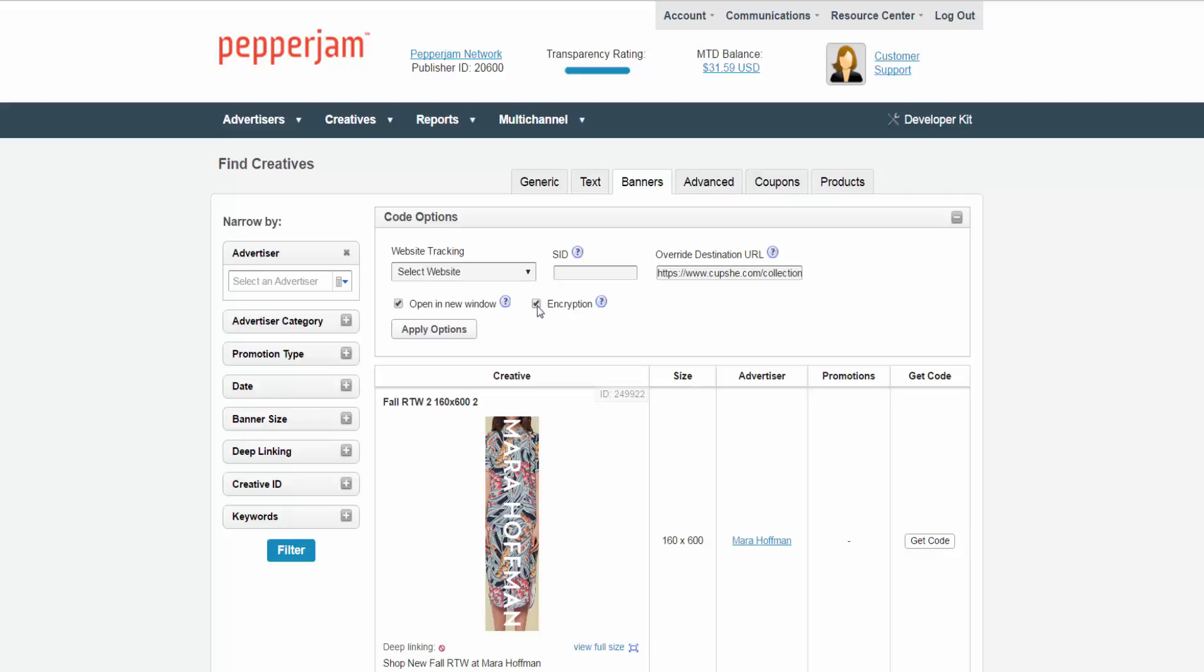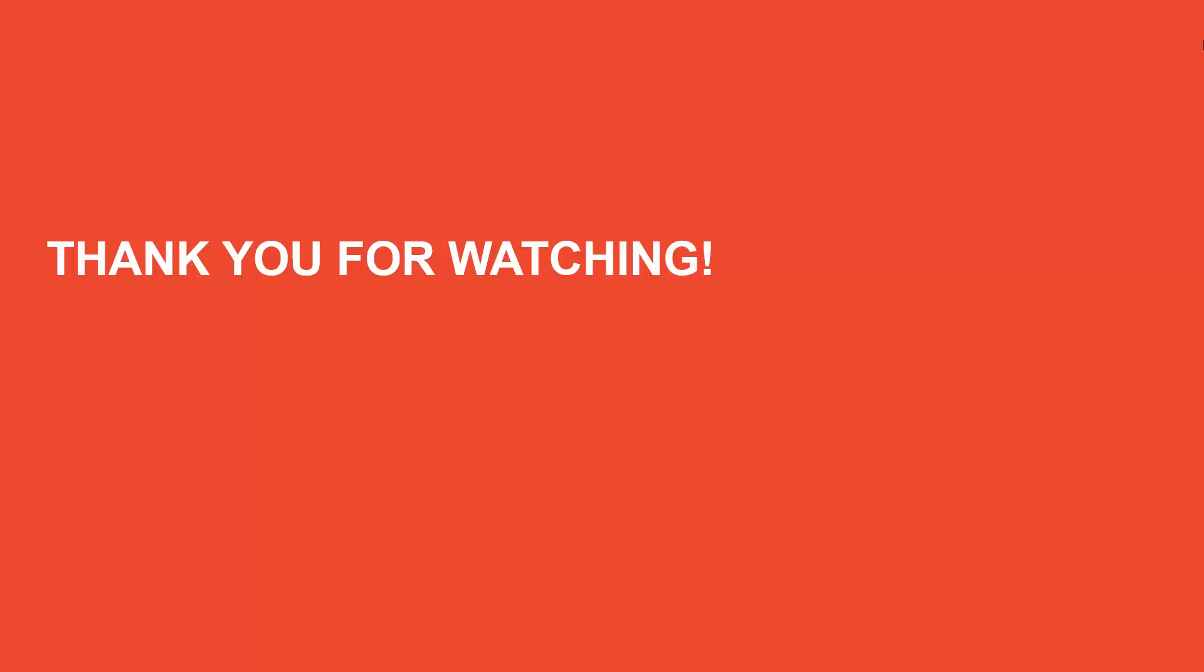it will hide your ID and the program's ID number. We hope this was a helpful demonstration on how to find banner creatives from advertisers. Thank you for watching.